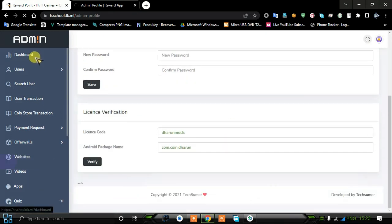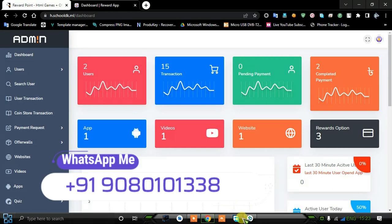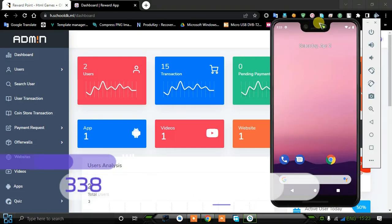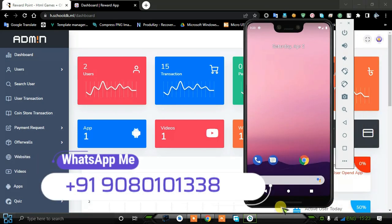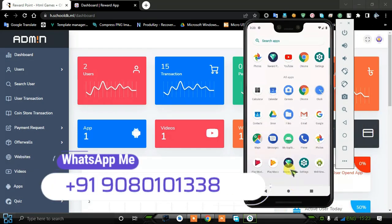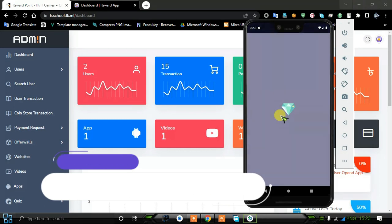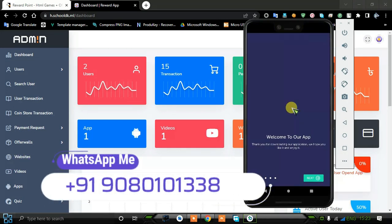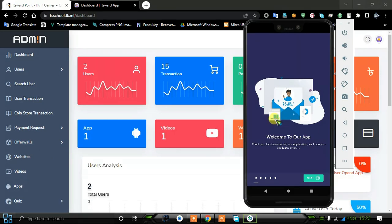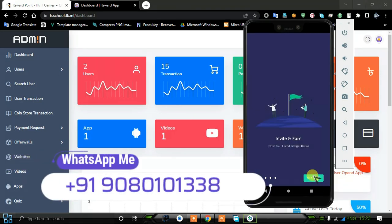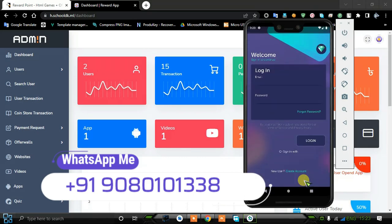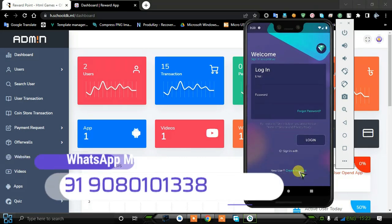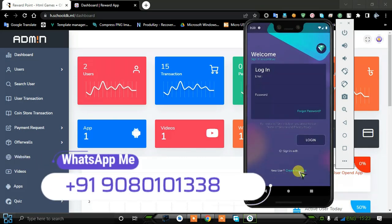Right now we are going to see the application demo. I'm using a virtual mobile so we can start the application demo. First I'm going to open the Reward Point application and you can see the splash screen is working. We are going to create a new account for this project.